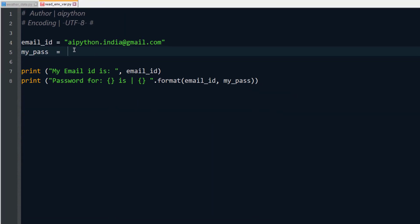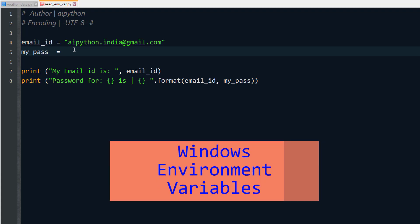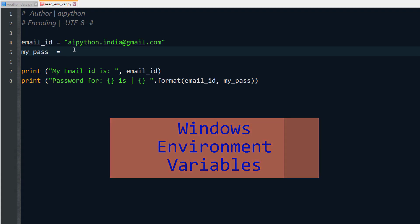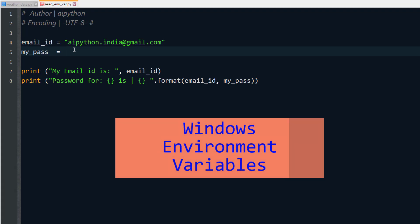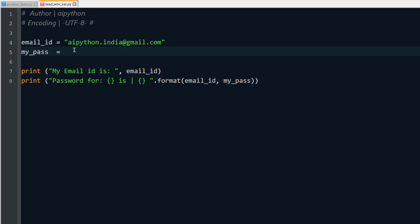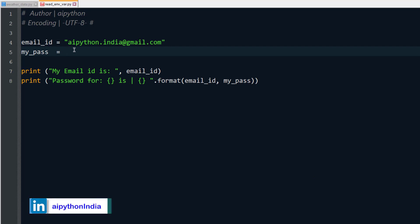The best method is to store them in an environment variable in Windows and then read that environment variable to get your information so that you are writing your code, building the code, you are using those information but that is not explicitly mentioned in the code.